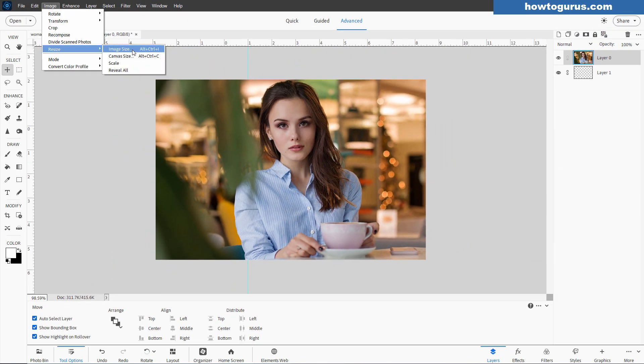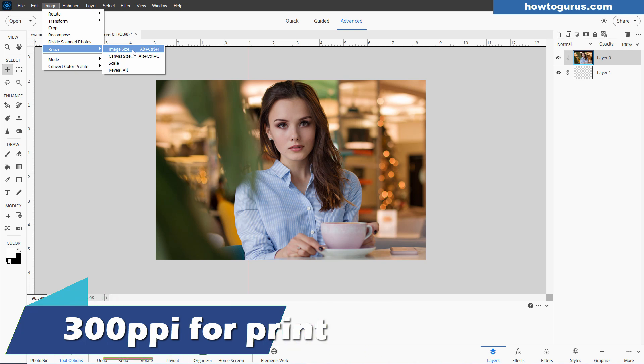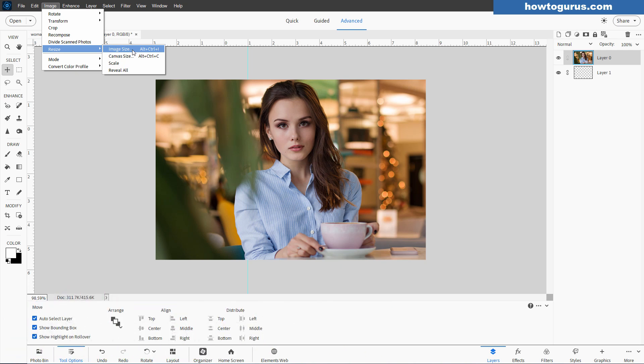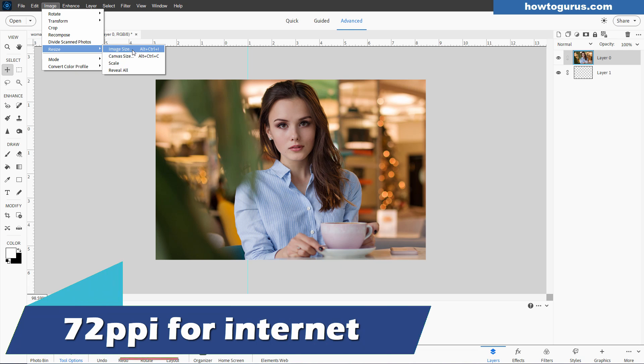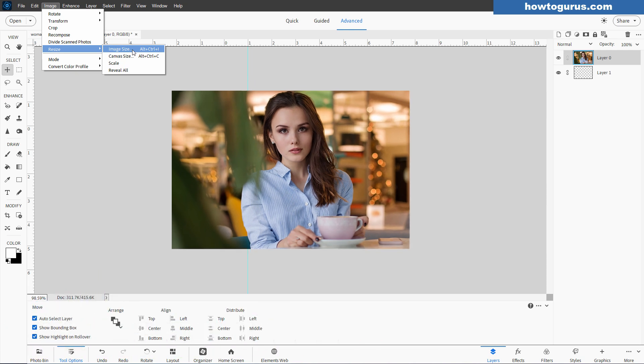And the basic thing to keep in mind is for printing onto paper, your standard printing, you want 300 pixels per inch, and they match your document size. And for the internet, you want 72 pixels per inch, and you want a smaller size.